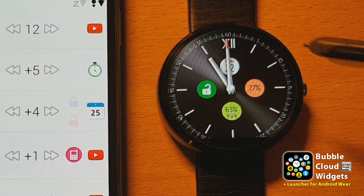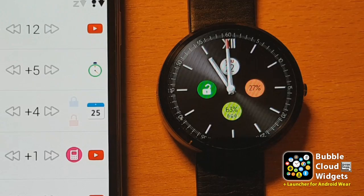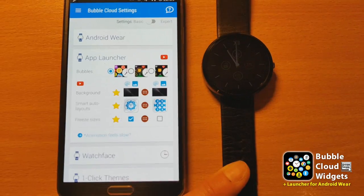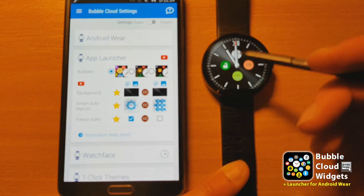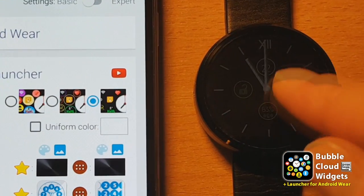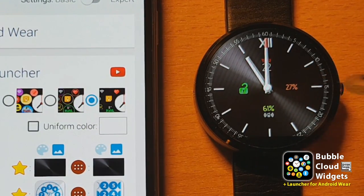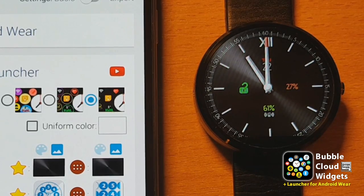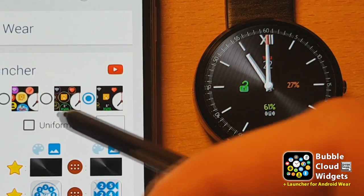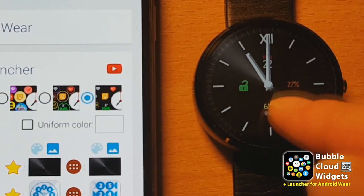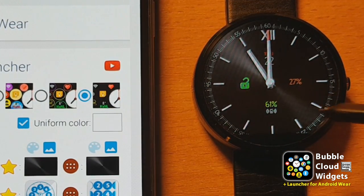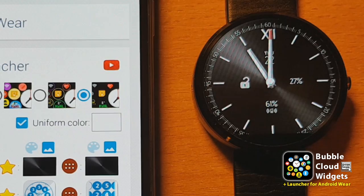It can still be improved. We now go to the App Launcher card, and instead of these color circles, I can choose no bubbles, so it will simply show the numbers in the center of the clock. That's a little bit better, but we can still improve. We can set them to a uniform color, so I click here and they all become white.